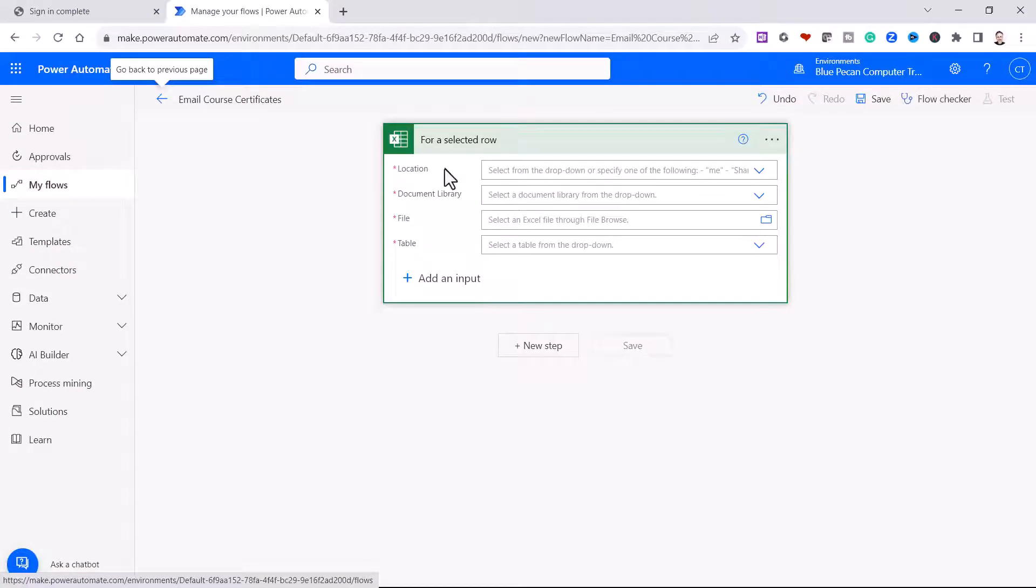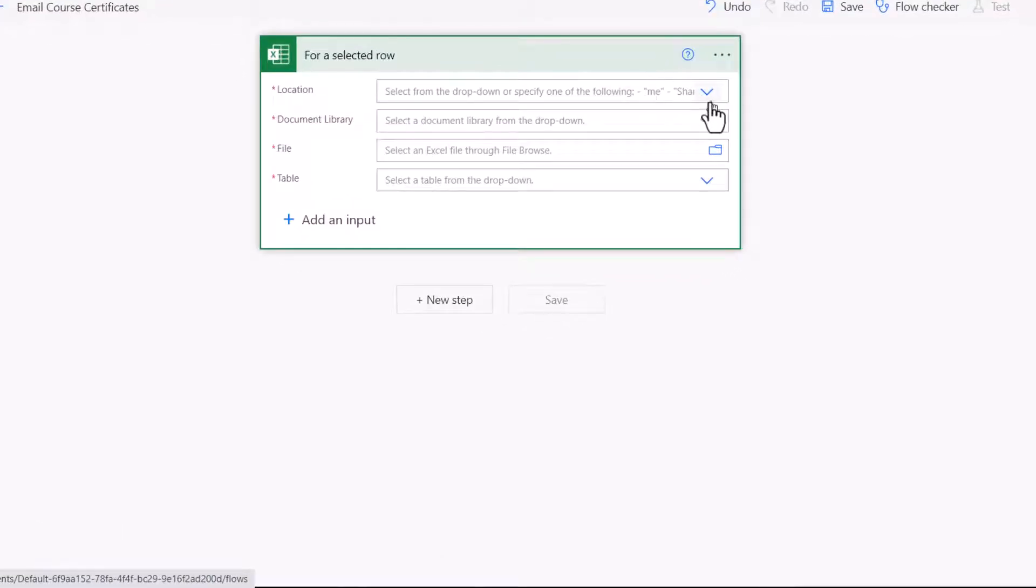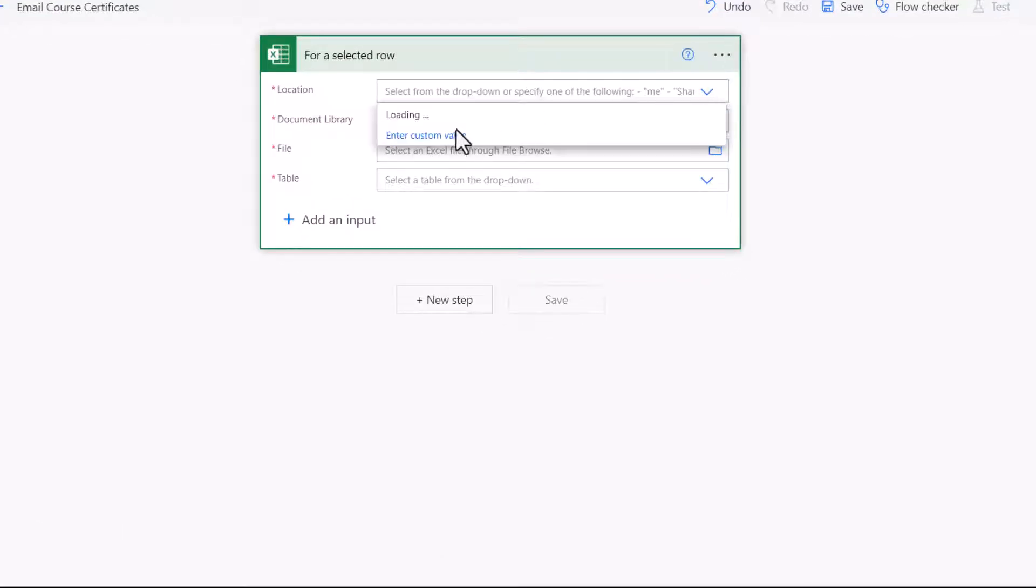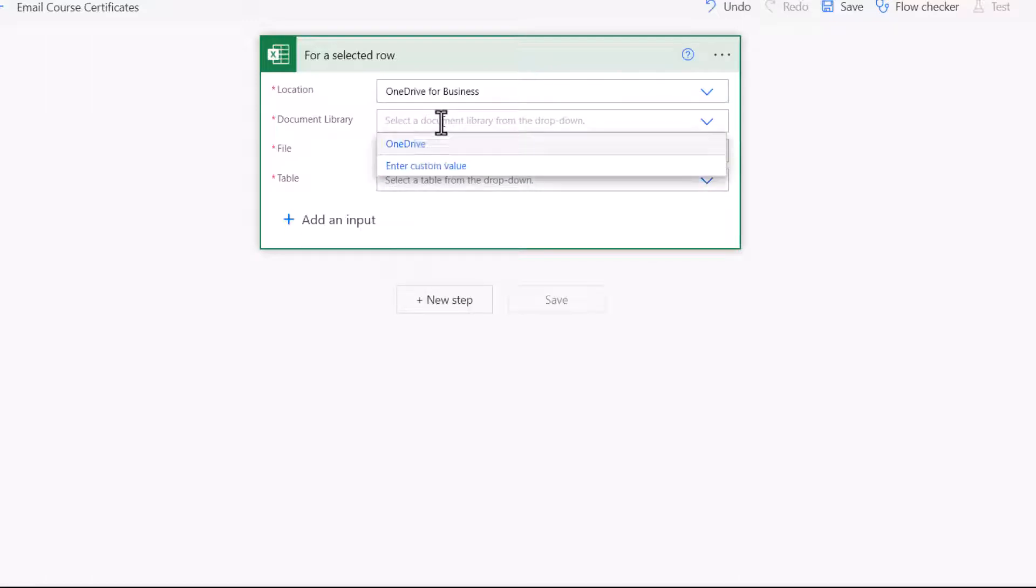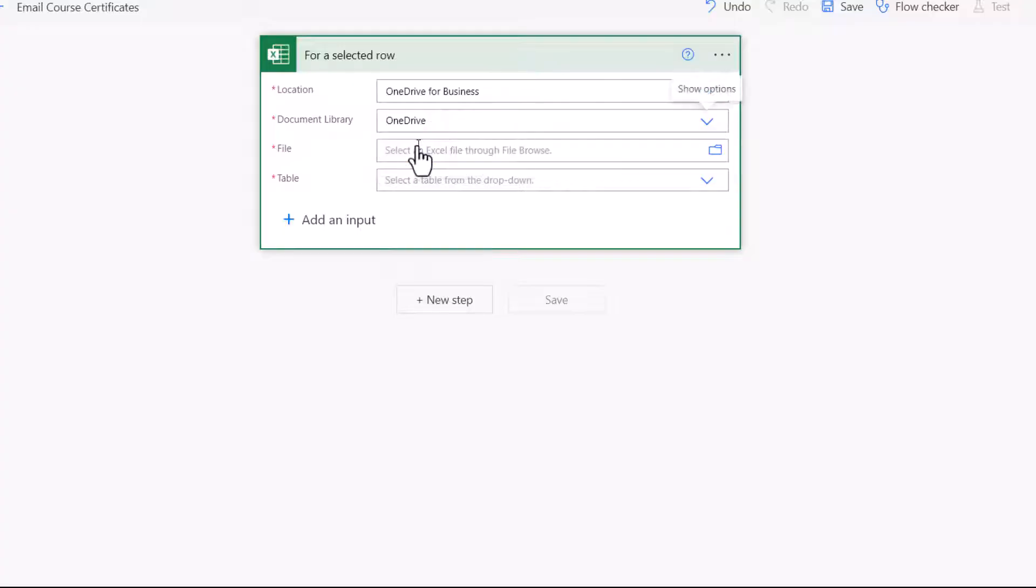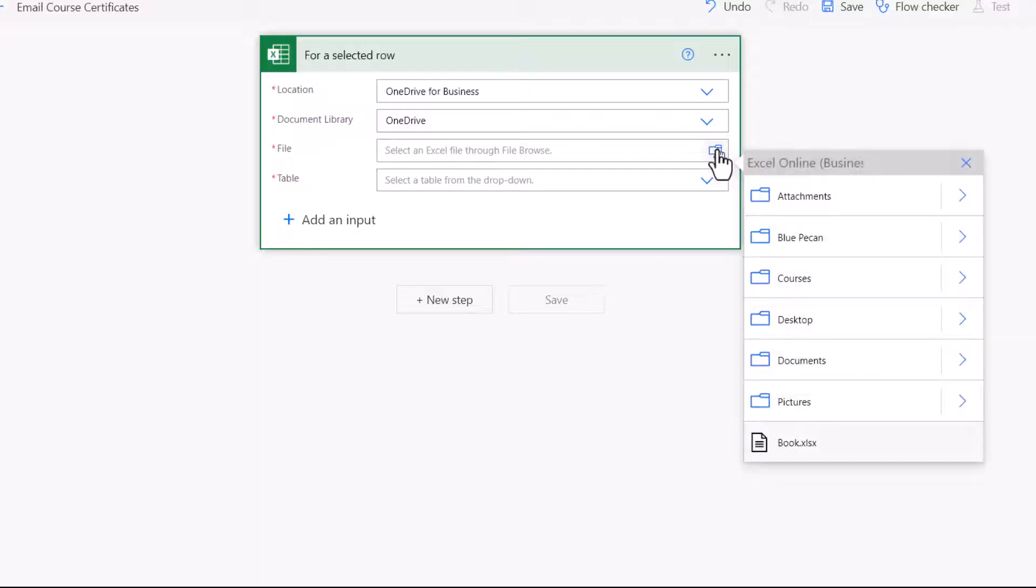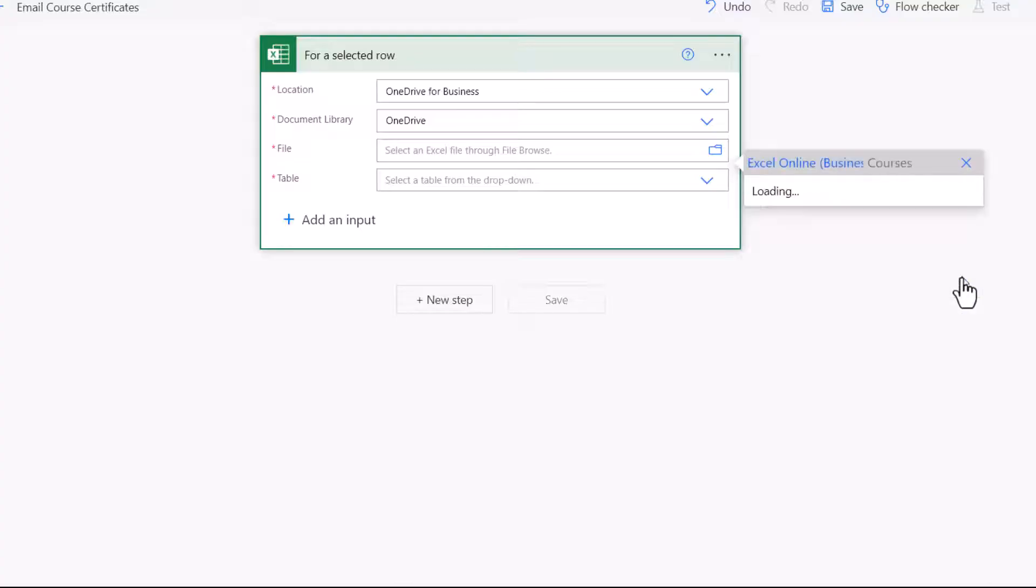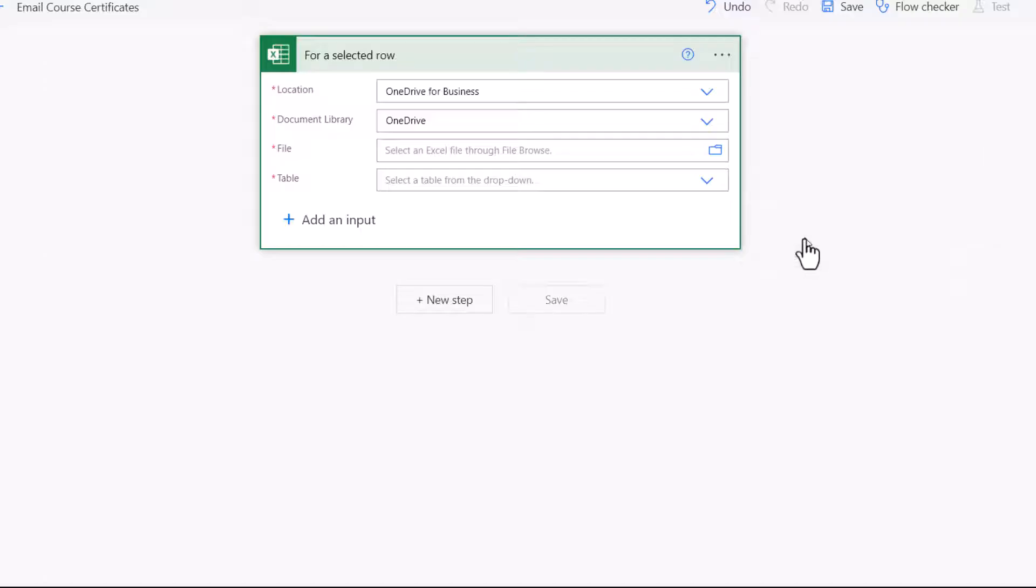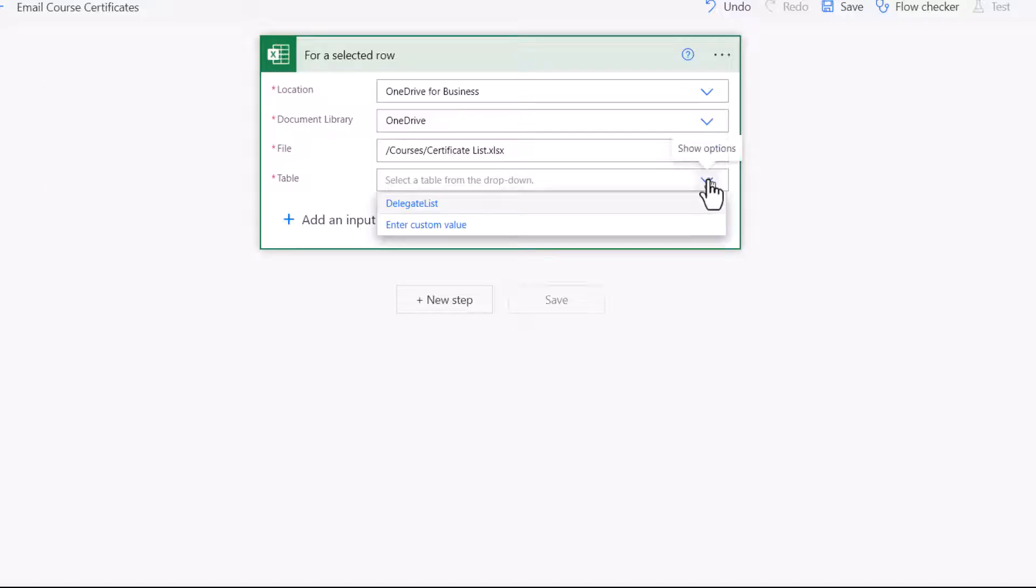So next I need to specify where I've saved this Excel file. For me that's on OneDrive for Business, and the Document Library is OneDrive. The file I need to navigate to by clicking on this little folder button, and it's in the Courses folder. So I click on this arrow button to show the contents of that folder, and there's the file certificate list. Then I need to specify the table within that file that contains my data, and that's the DelegateList table.